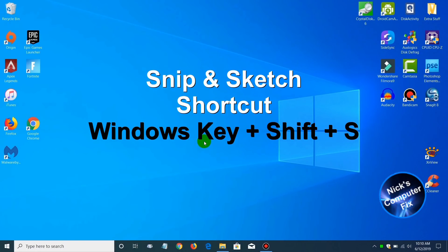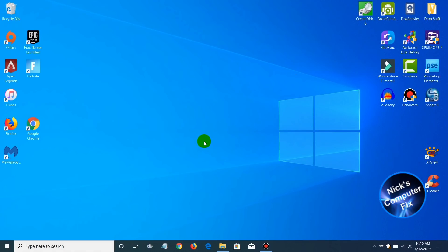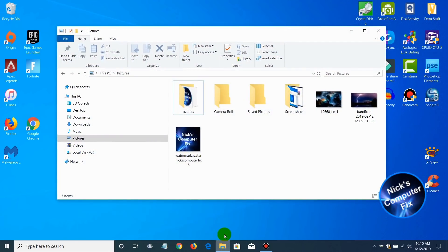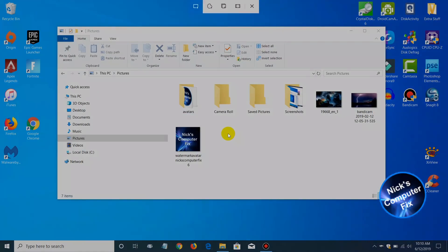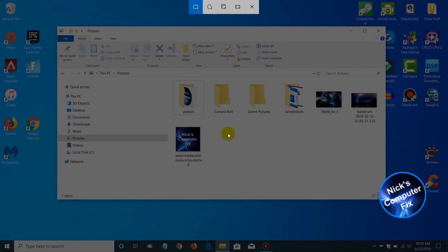Up next, there's been a new keyboard shortcut that's been added to access the snip and sketch very quickly. That is the Windows key plus Shift plus S. Let me open up file explorer here and go ahead and press the Windows key plus Shift plus S.